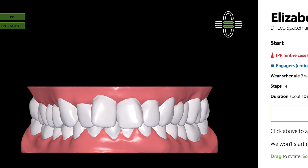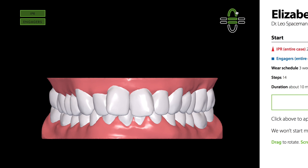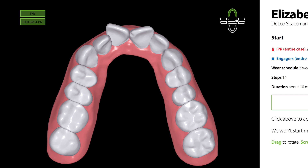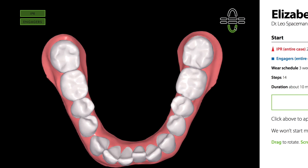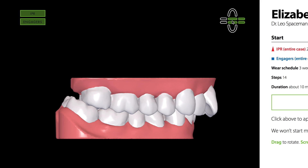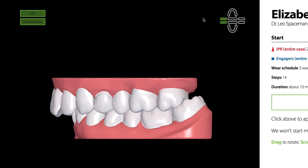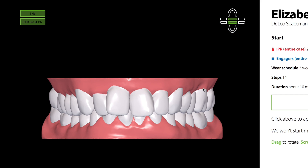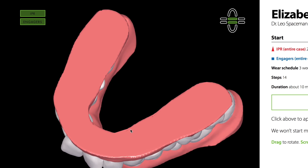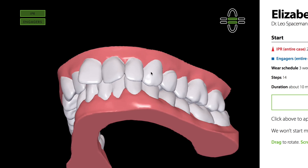Shortcuts are available for the most common viewing angles: upper occlusal, lower occlusal, right, front, and left. You can also rotate the model to view the teeth from any angle by clicking and dragging.